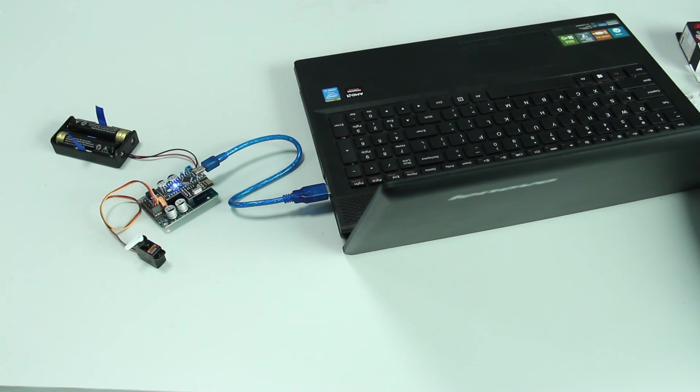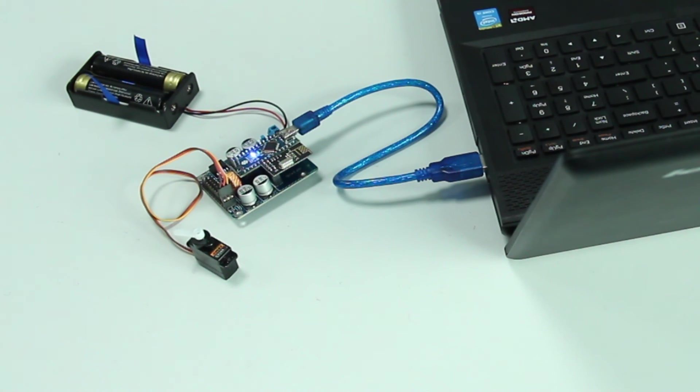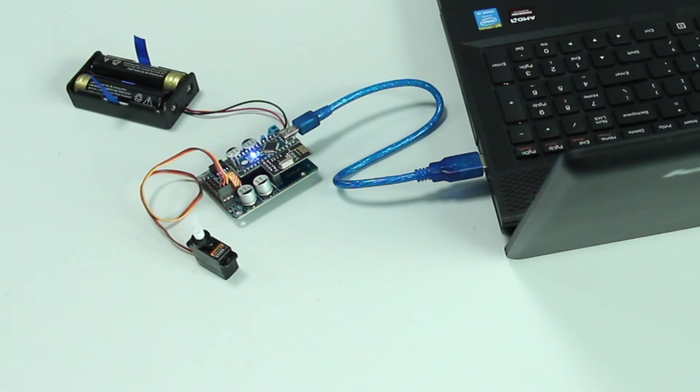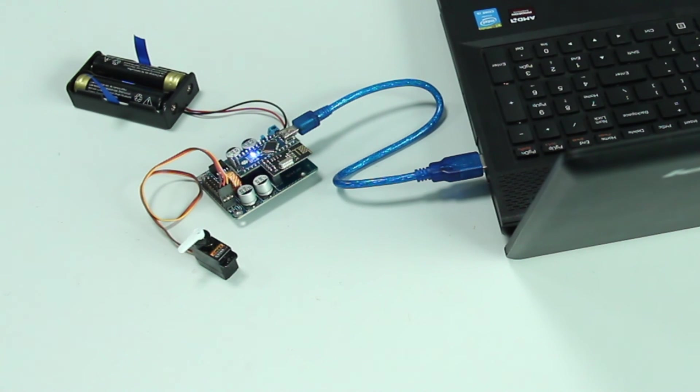And now you can see the rocker arm rotate continuously. So the servo test is done. Remove the USB cable, switch off the power and remove the servo cable.